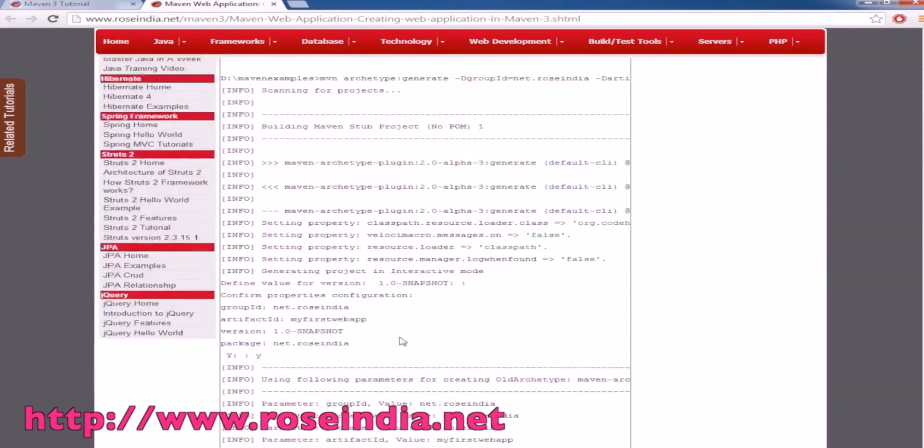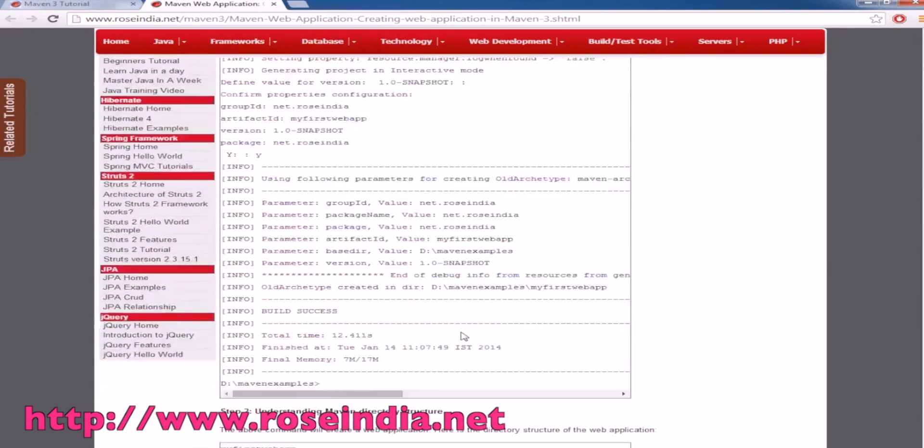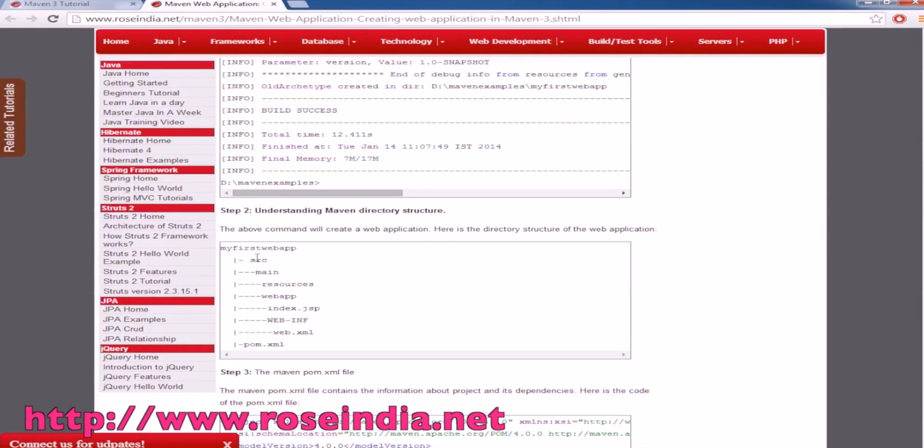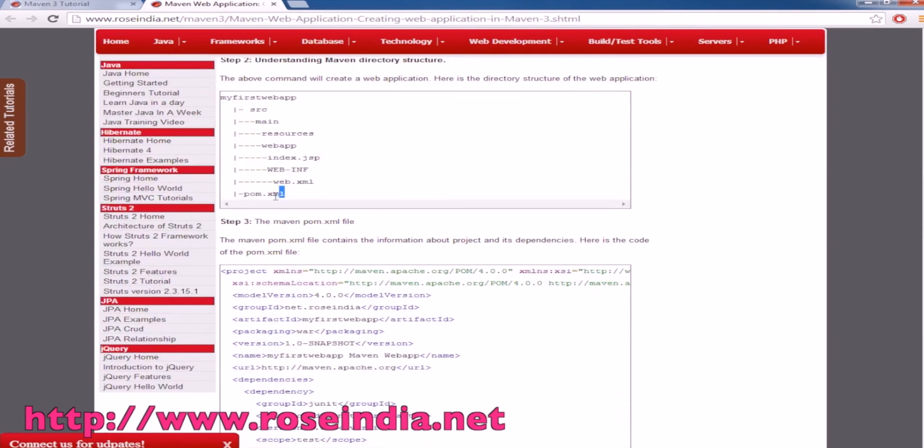This is the directory structure of the project: source, main, resources, webapp, index.jsp, and under WEB-INF we have web.xml file and pom.xml file.